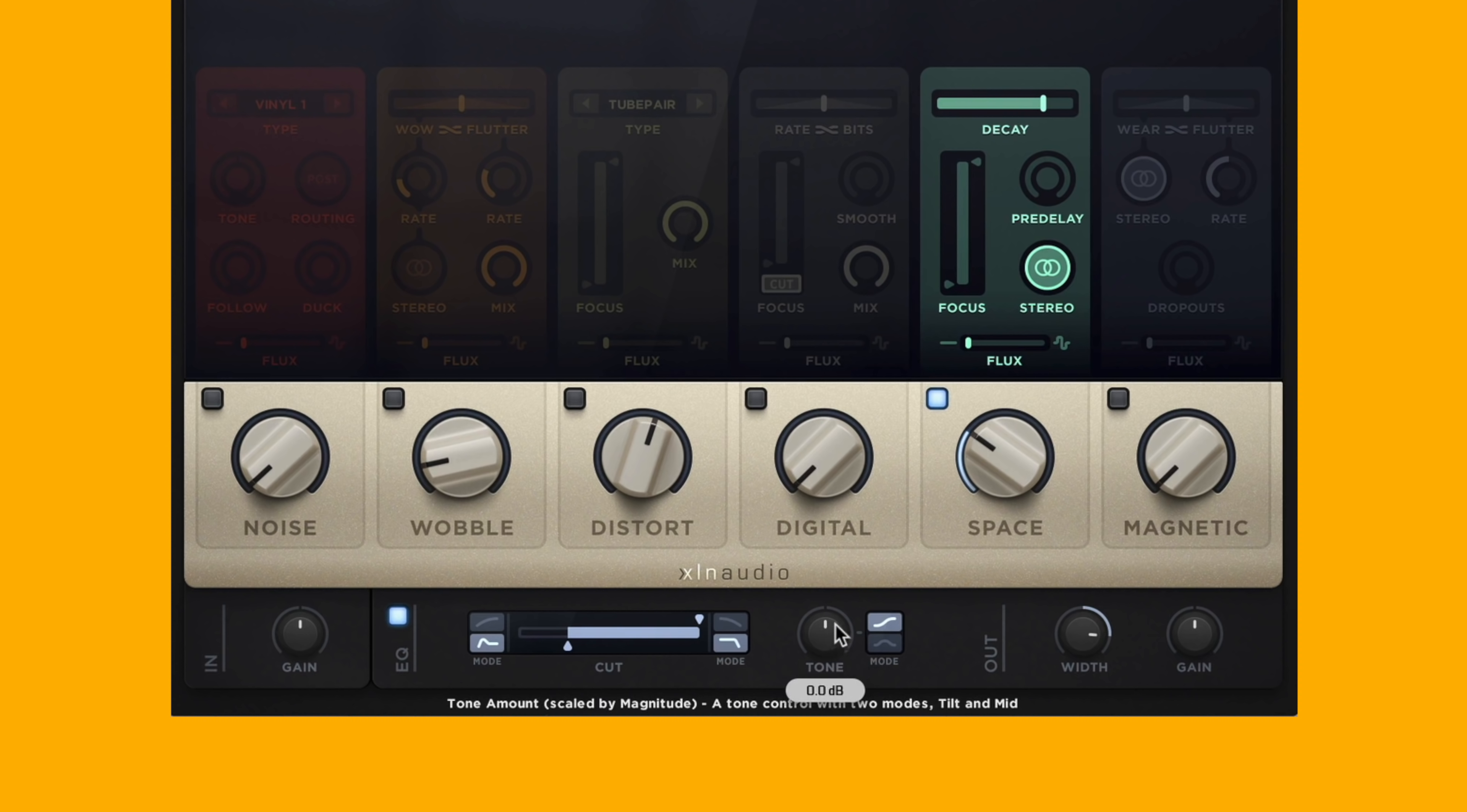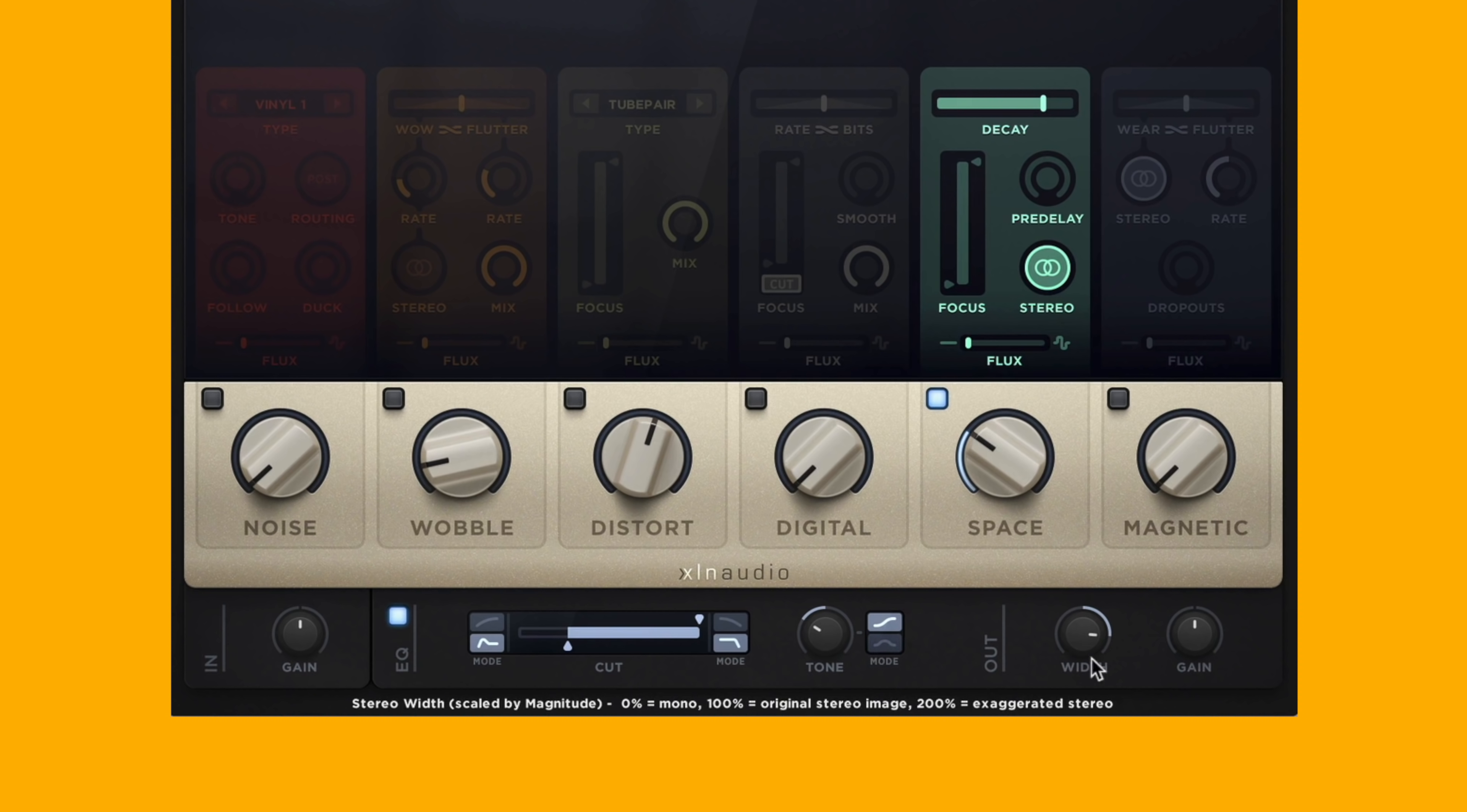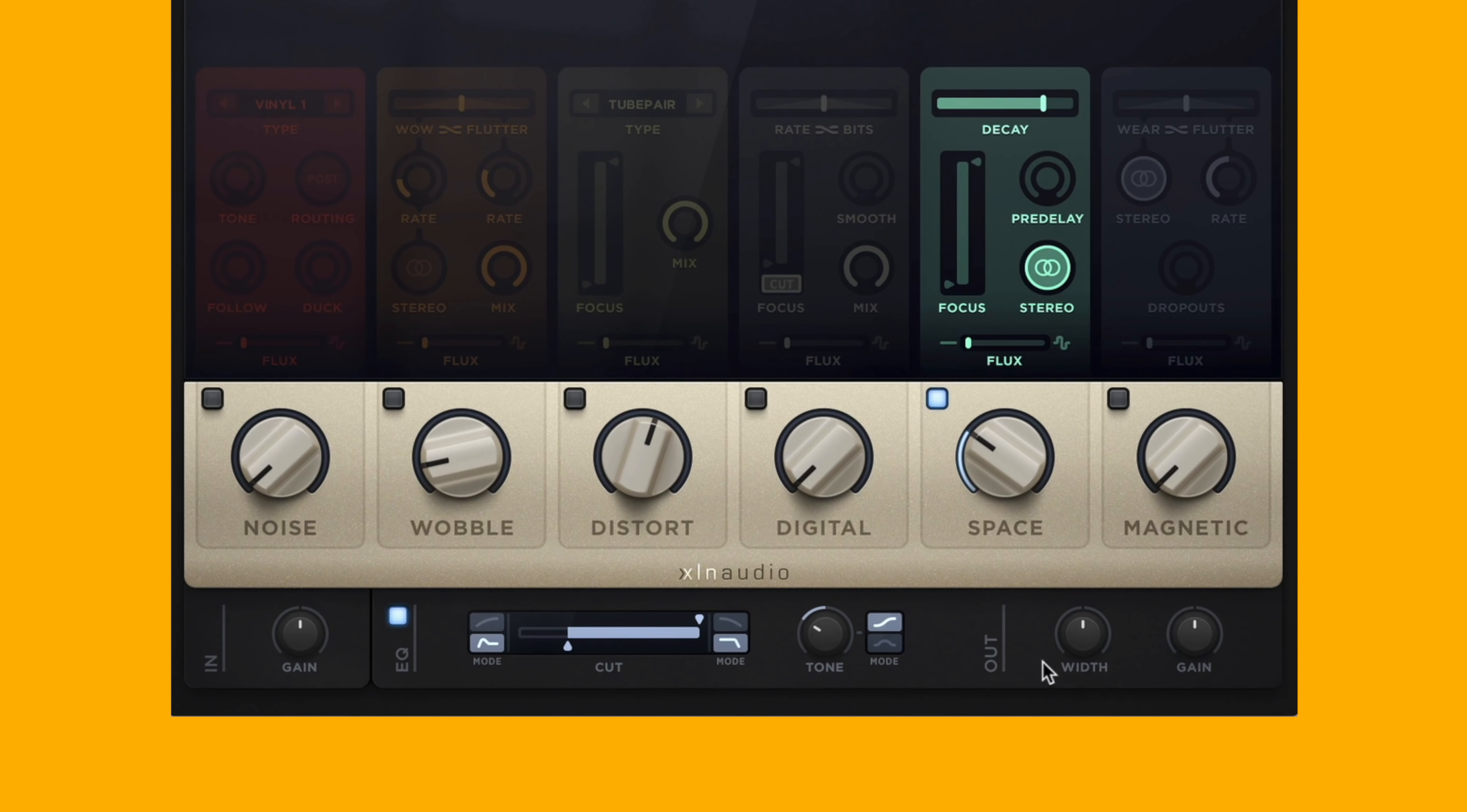We've also got a tone option which will kind of boost the high or tuck the high and boost the low, and also a width section. That's really nice to get some stereo width.